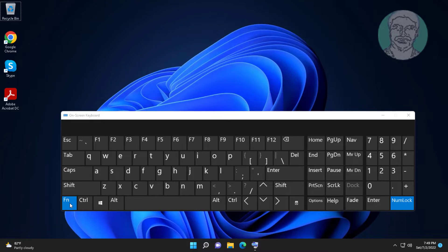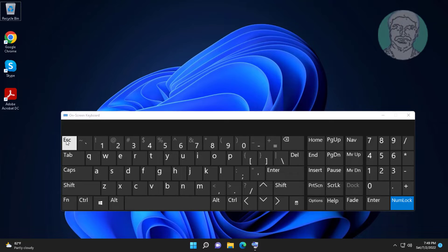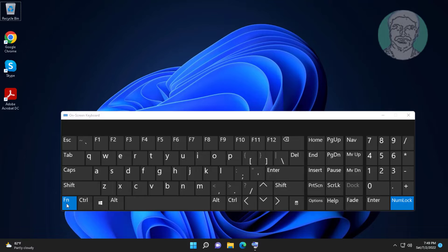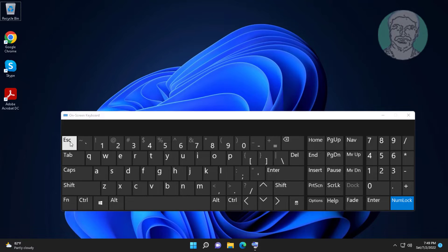Press Fn and Escape keys together to enable function keys. Again, press Fn and Escape keys together to disable function keys.